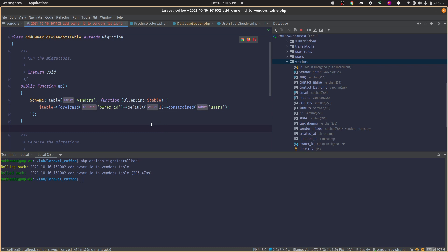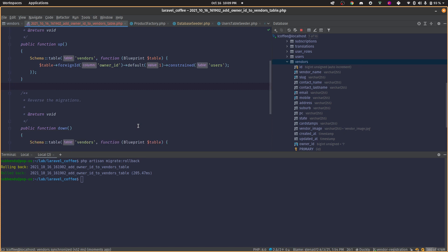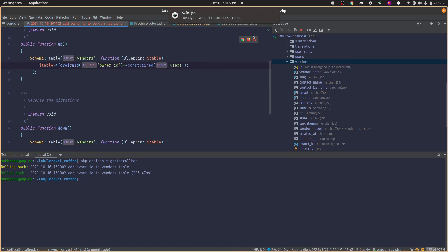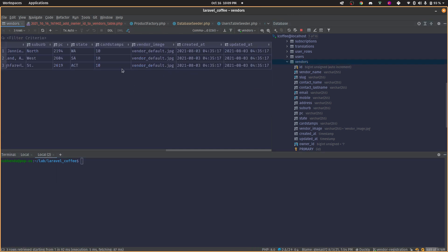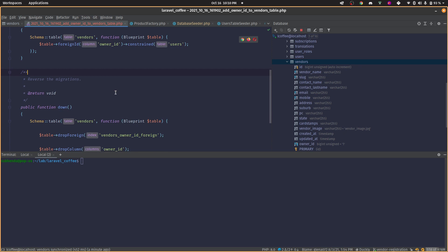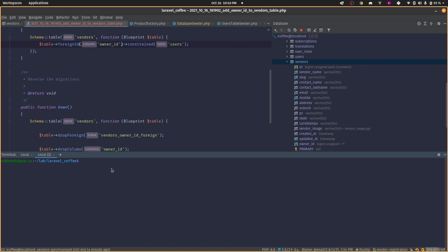If you want to learn what error you'll get if you mess this up and how to solve it, stay tuned. Let's simulate: roll back to get back to the clean state, then remove the default value and try to migrate again.